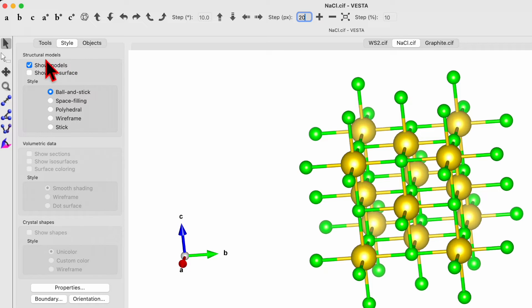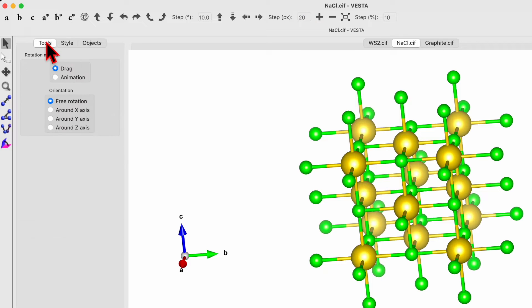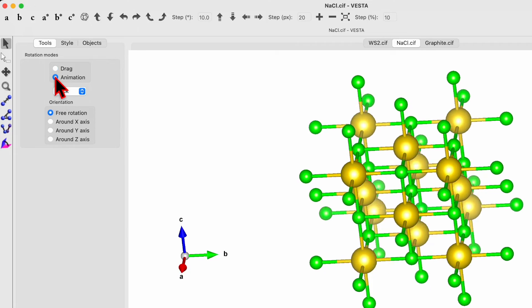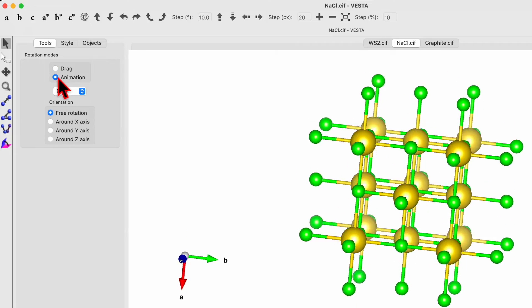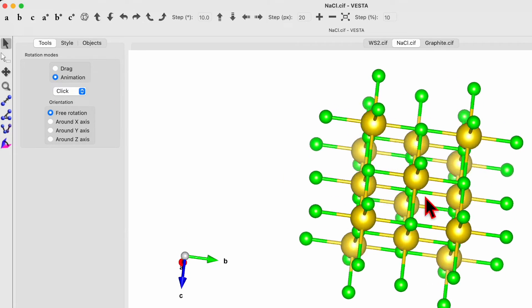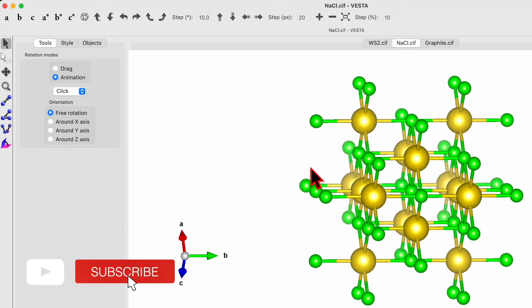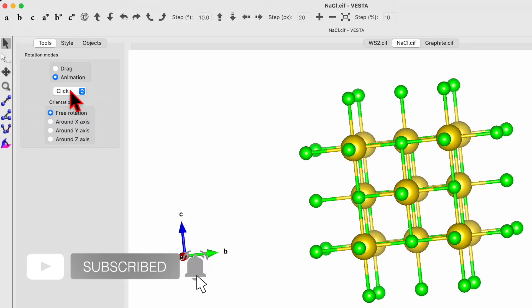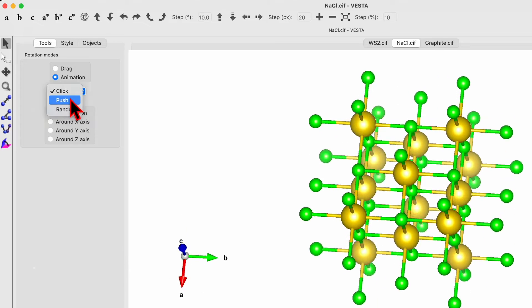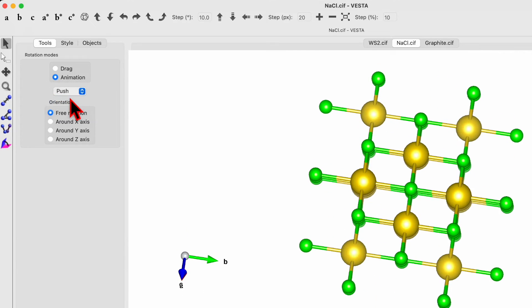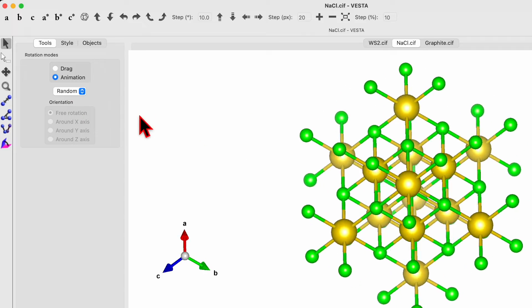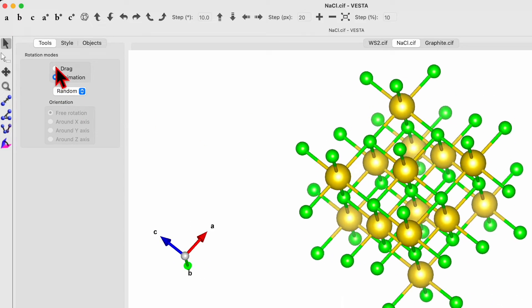Now we come to the tool menu. Over here you will see right now we have checked the box about the drag. So we can use a mouse and move the unit cell. If you choose the animation, then it will start to animate by itself. Now here you can choose the push button or you can choose the random. So that's the random animation.